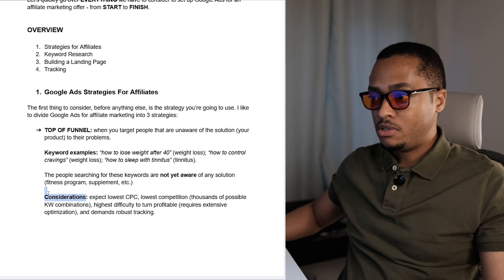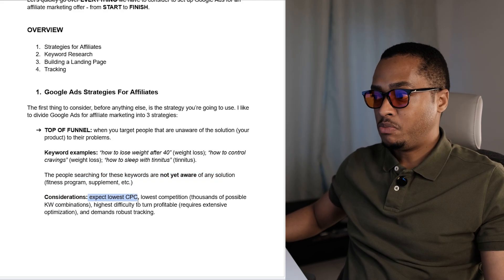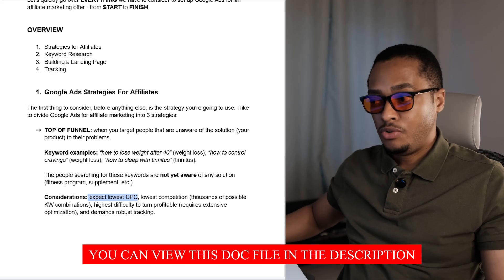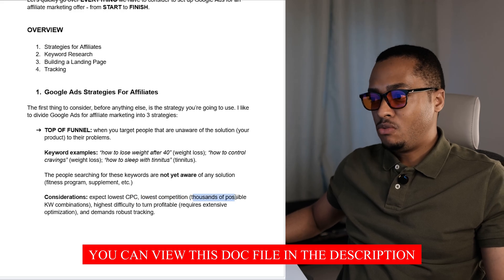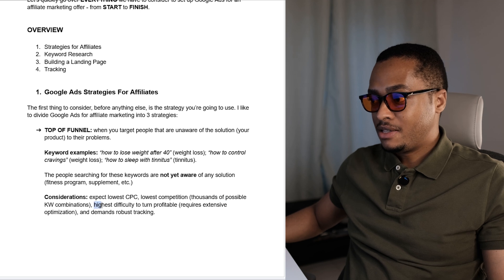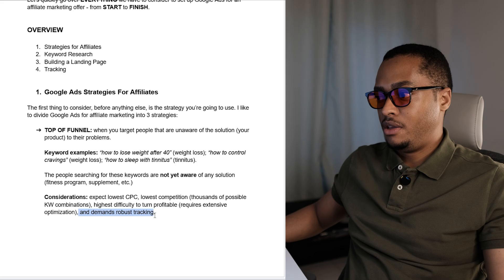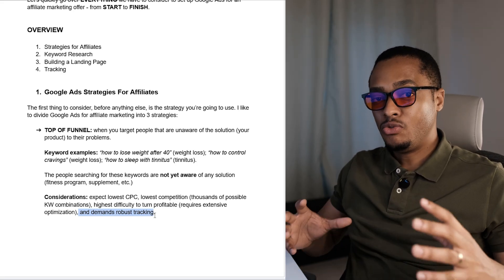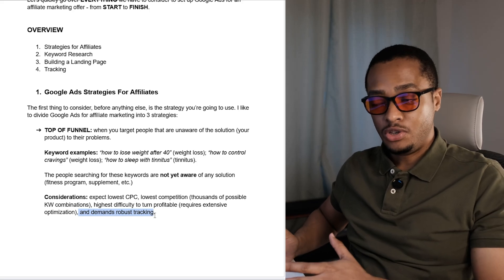A few considerations if you're going to go for this type of marketing: you can expect the lowest cost per click possible, at least among the strategies I'm going to show you here. You can expect the lowest competition because there are thousands of possible keyword combinations you could make. You can also expect the highest difficulty to turn it profitable, and this one demands robust tracking.